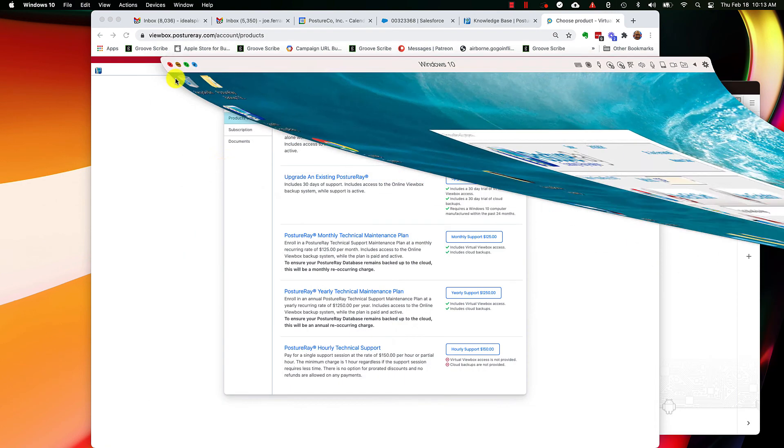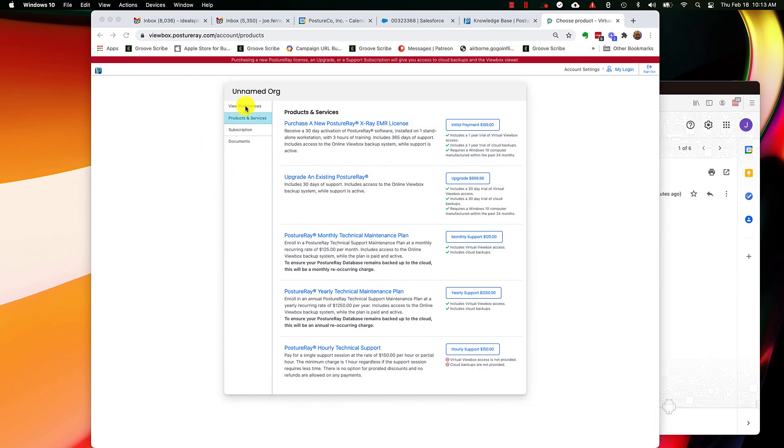So if you have additional questions on how to reset your password, just email support at postureray.com or support at posturescreen.com. Thank you.